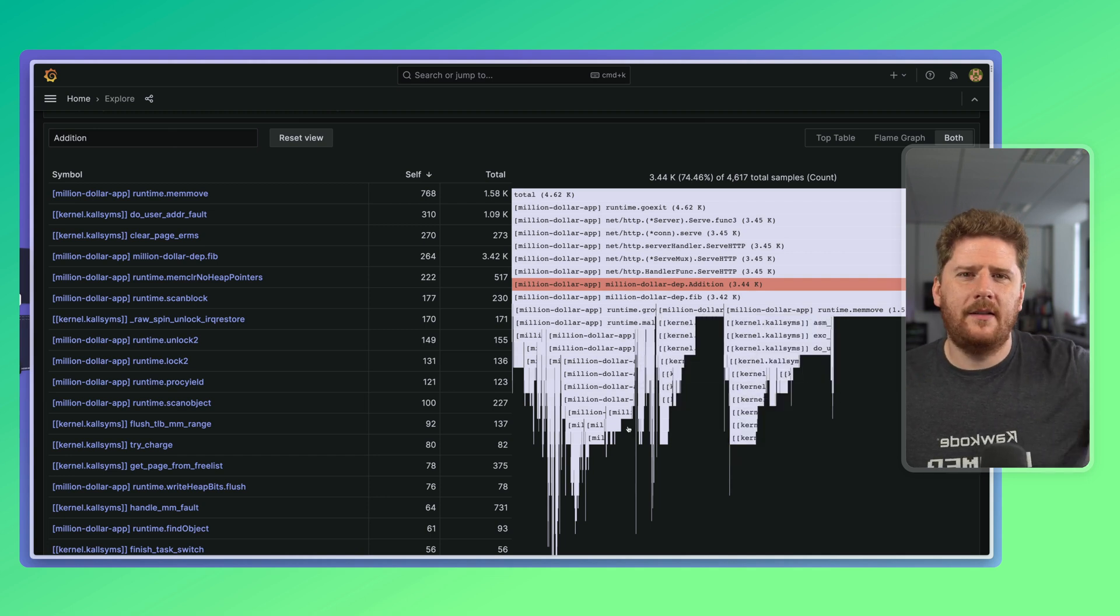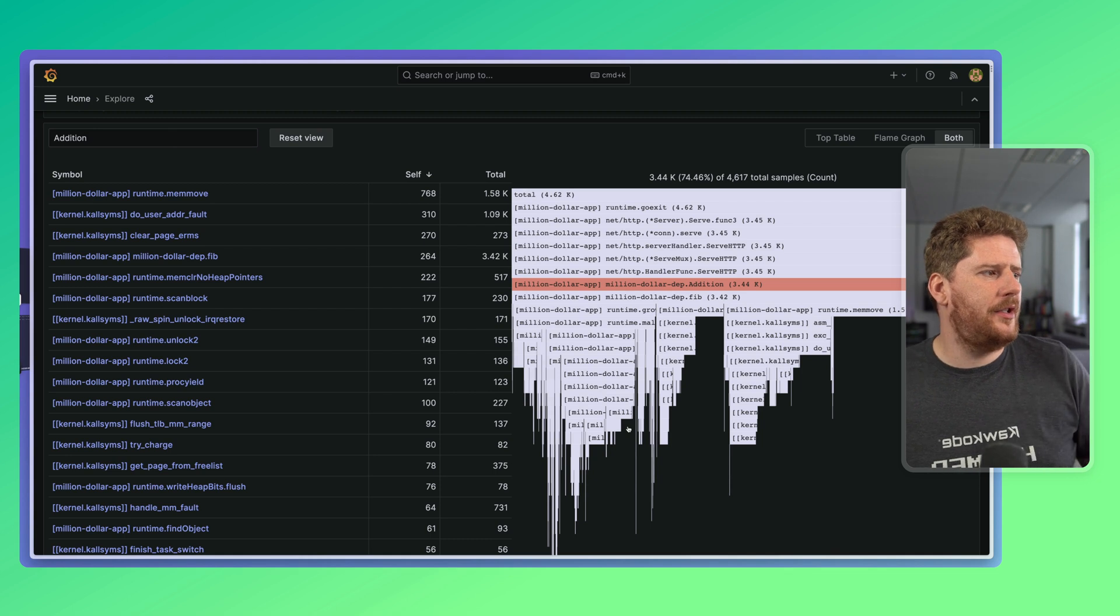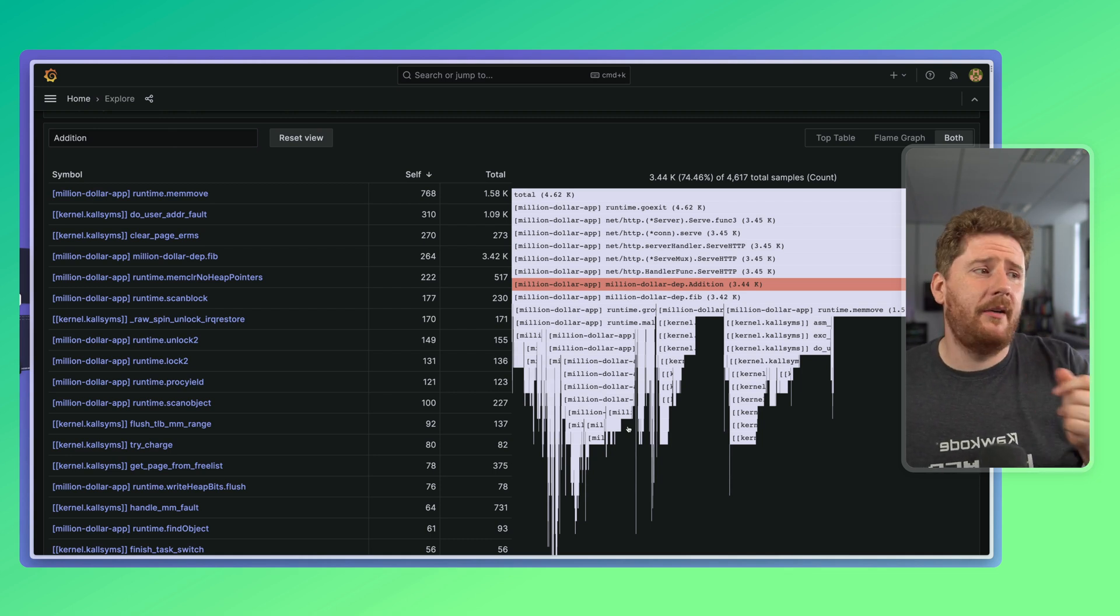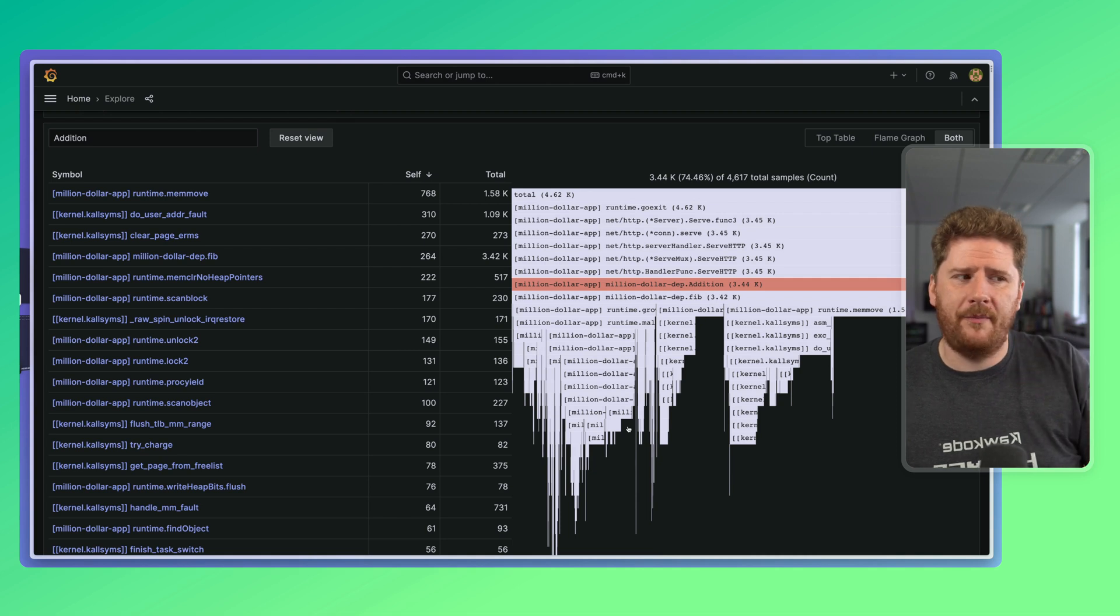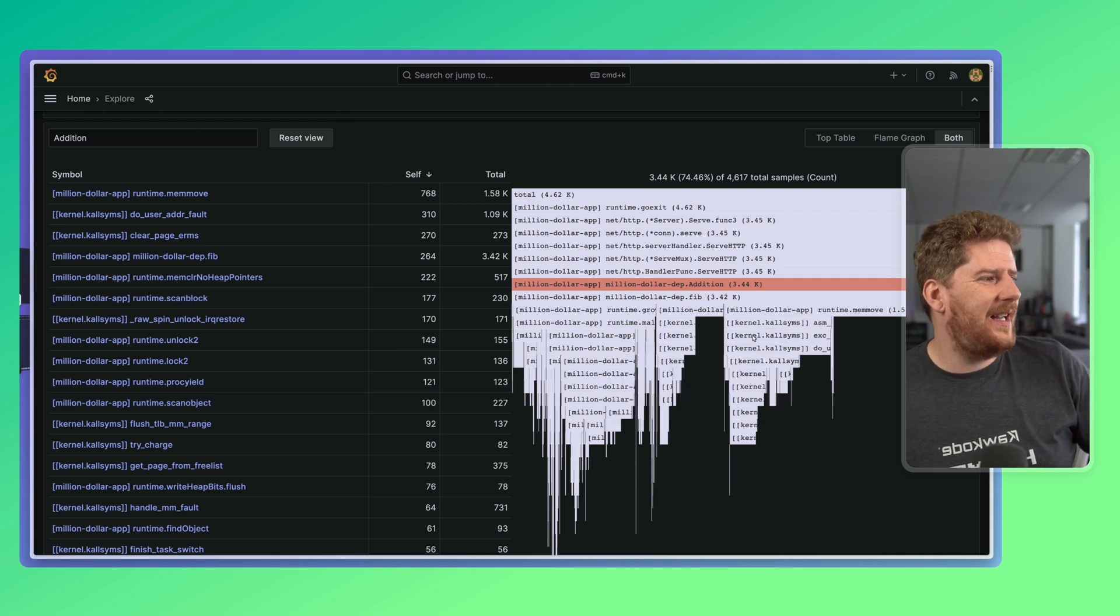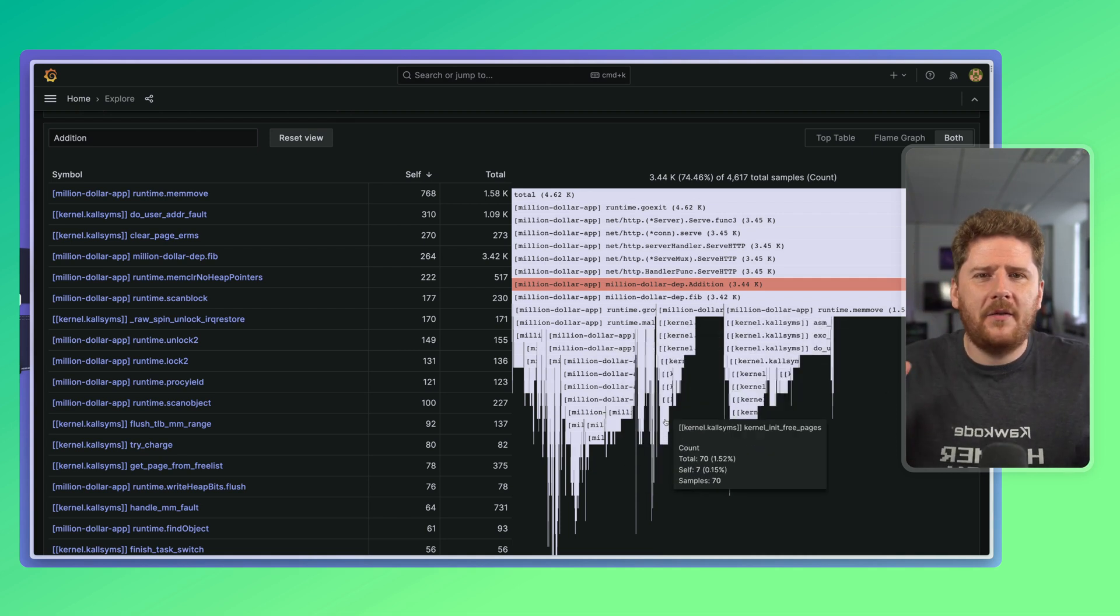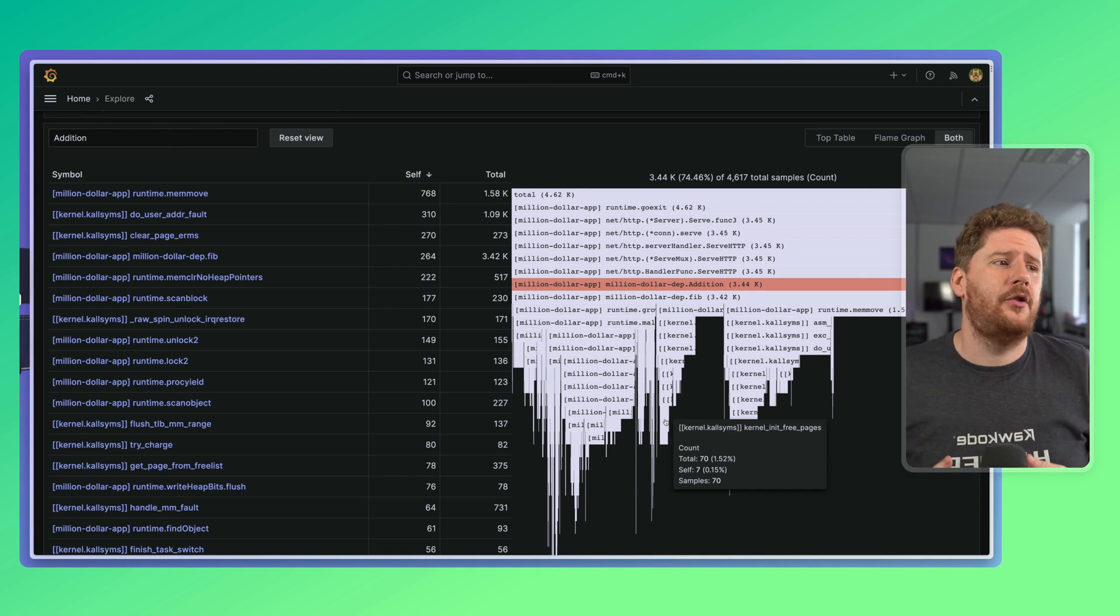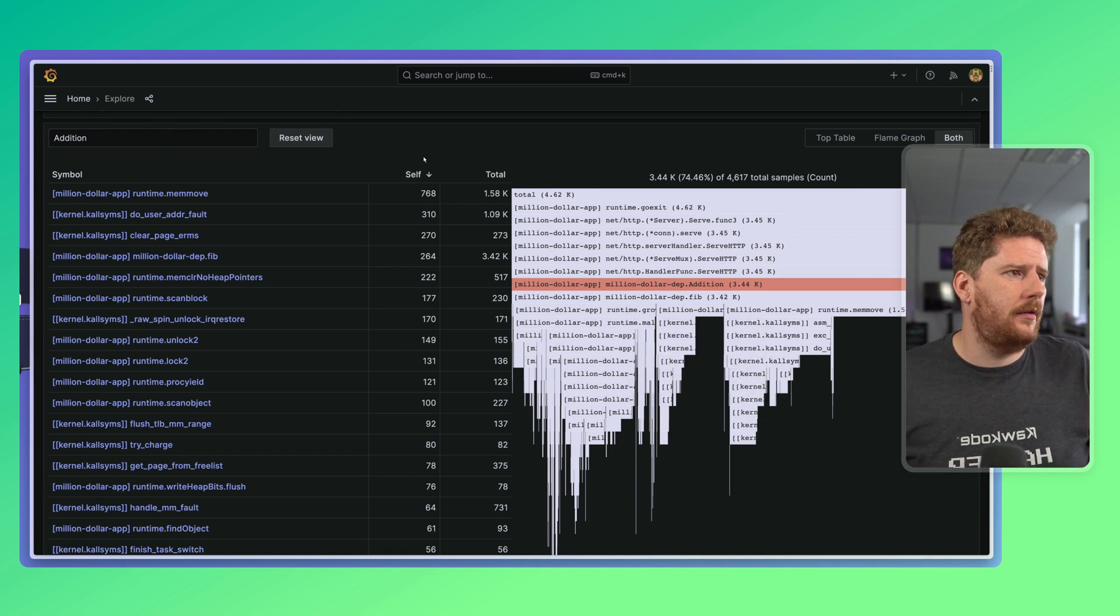So clearly, something weird is happening within our addition dependency or Fibonacci function. There's some serious memory allocation or memory movement happening. And then after that, everything kind of shrinks down, showing us that they're not actually consuming that much of our CPU cycle.